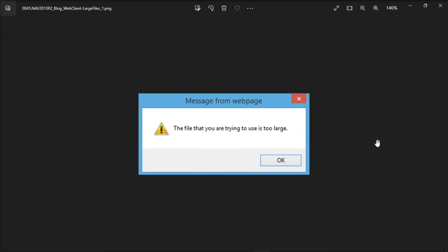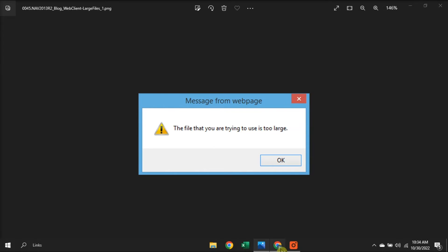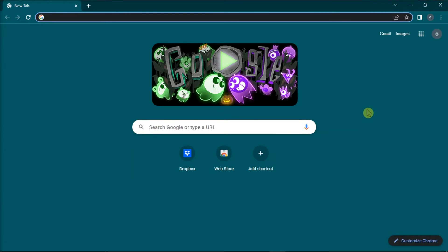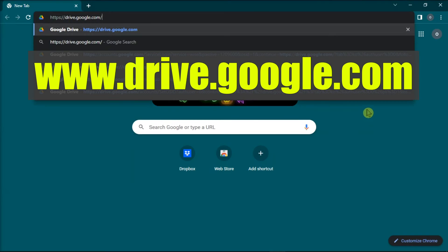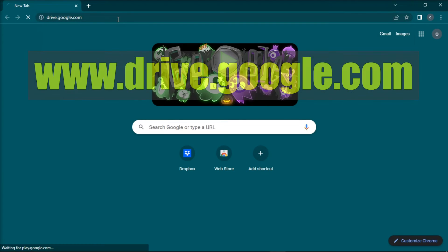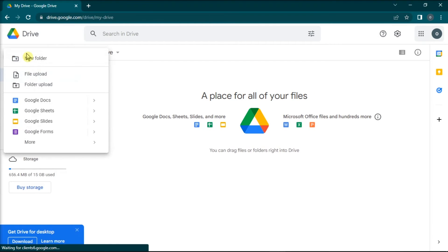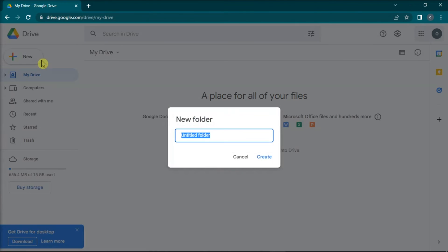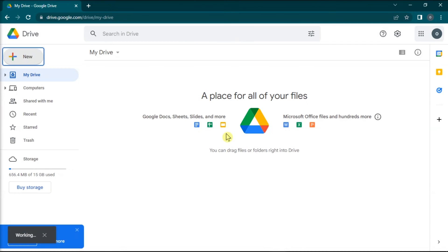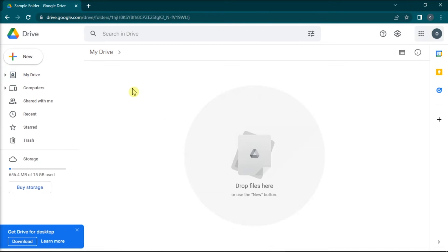For the last method, you can share your files using Google Drive. Do that by going to the Google Drive website, then select New, choose New Folder, name your folder, and upload the files you want to share.